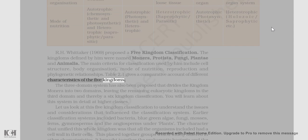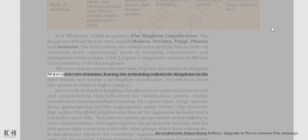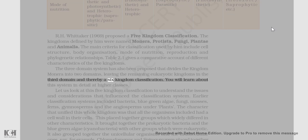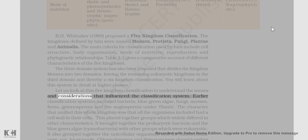The three-domain system has also been proposed, which divides the kingdom Monera into two domains, leaving the remaining eukaryotic kingdoms in the third domain, thereby giving a six-kingdom classification. We will look at this five-kingdom classification to understand the issues and considerations that influenced the classification system.